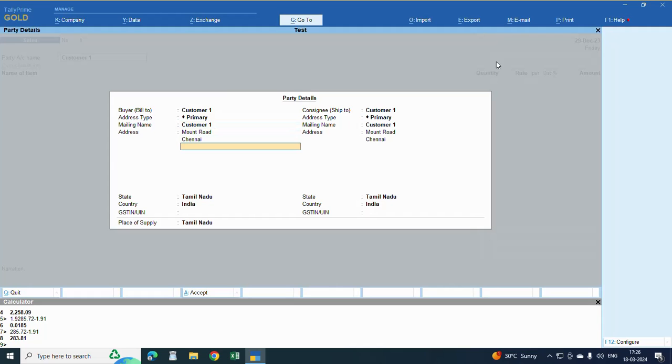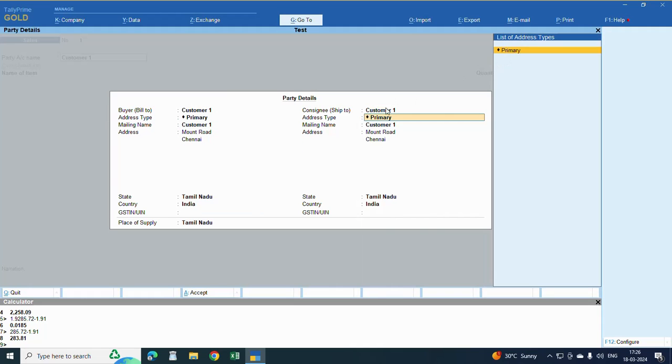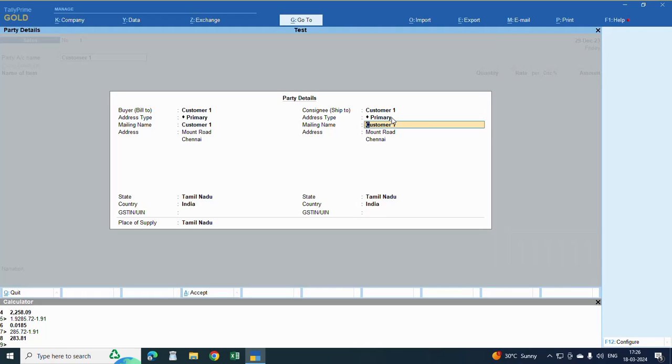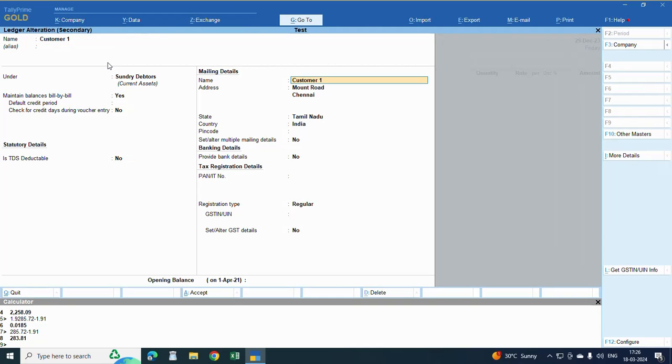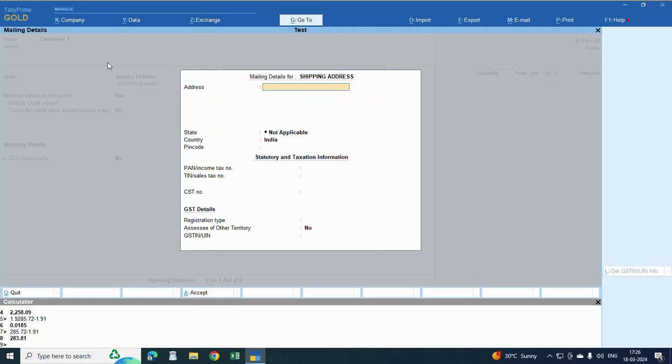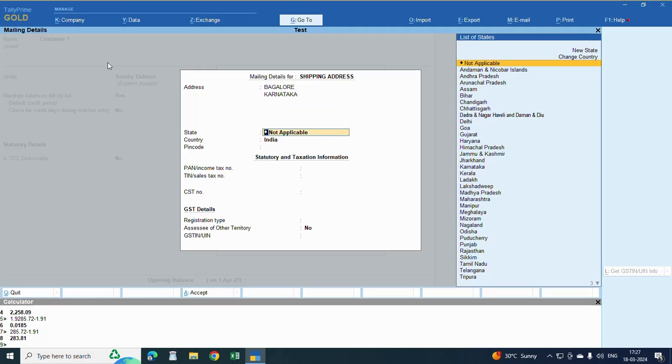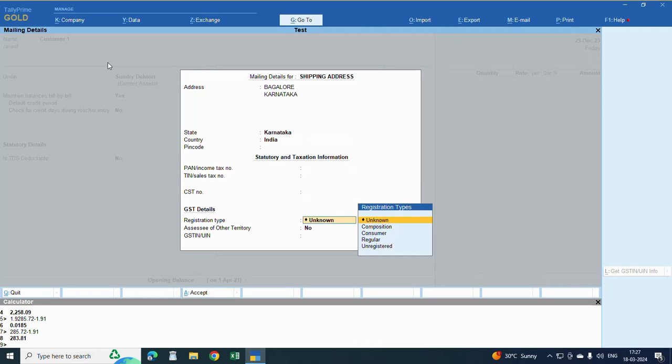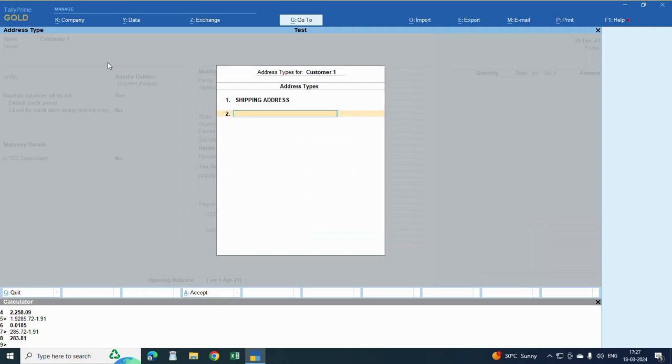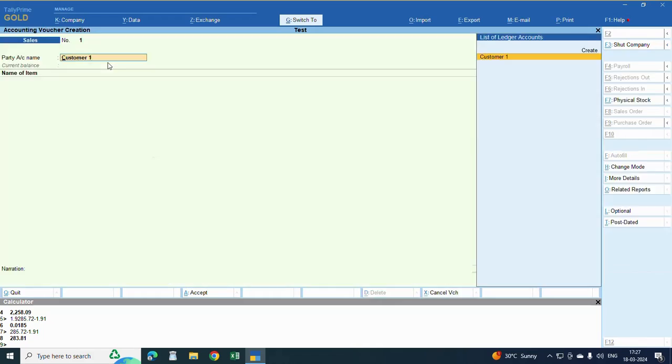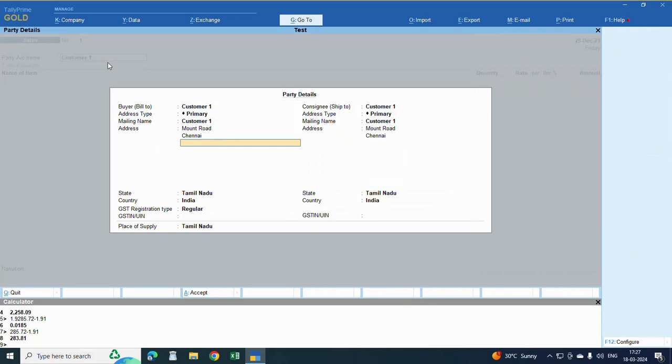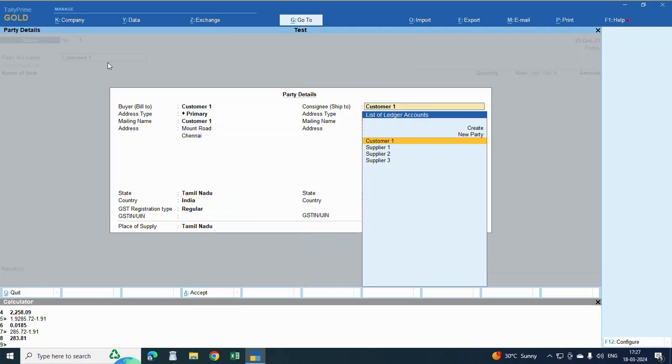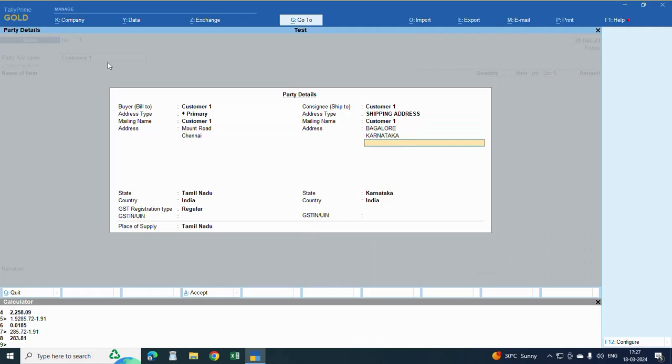OK, here the address type, the shipping address will not come here. For one second, provide the address detail, shipping address. Yes, I think I have not saved it. Karnataka. Here whatever is the GST number you can enter, OK, yes. Then control A to save the address. Now here, go to this. Here you are showing the shipping address. OK, this is the way you can enter two addresses.